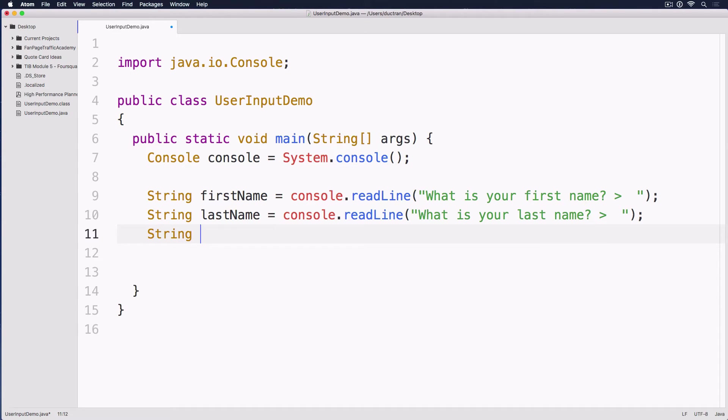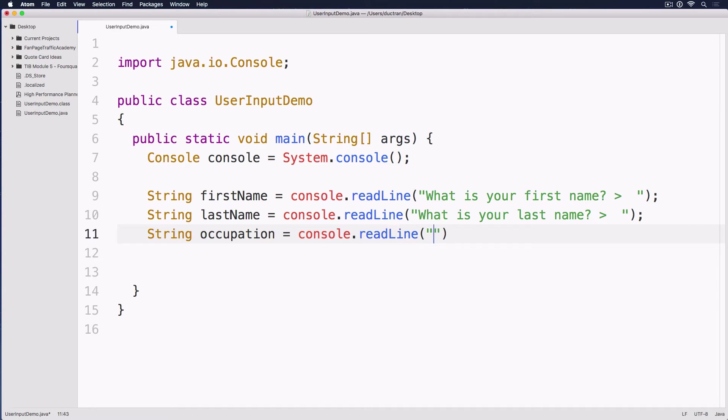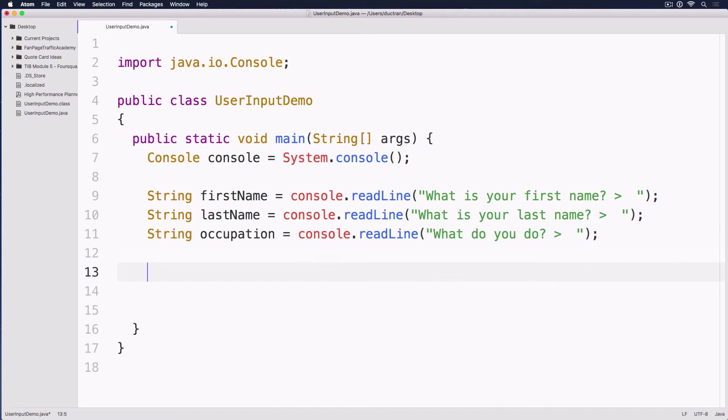And then how about we do String occupation equals console.readLine. And then what do you do? Alright. So that is firstName, lastName, occupation. So let's run it.